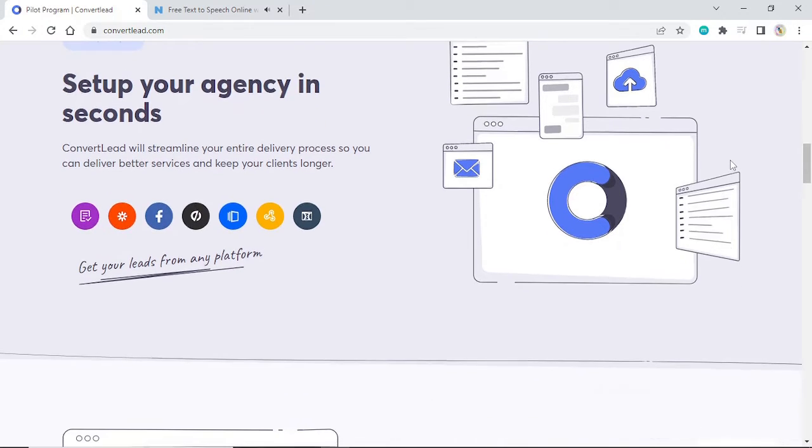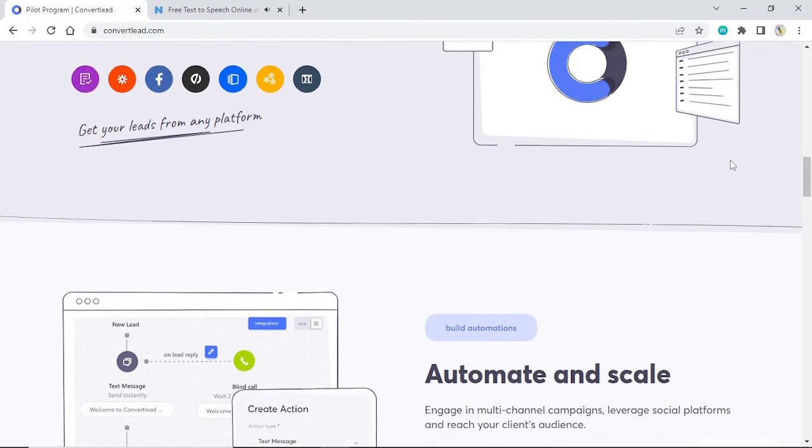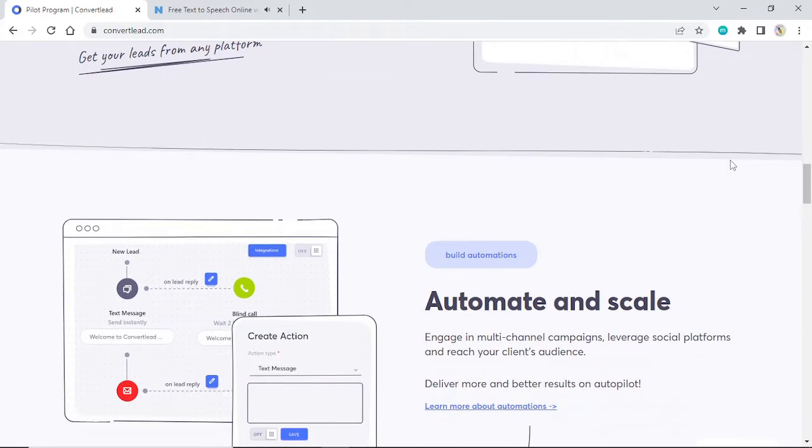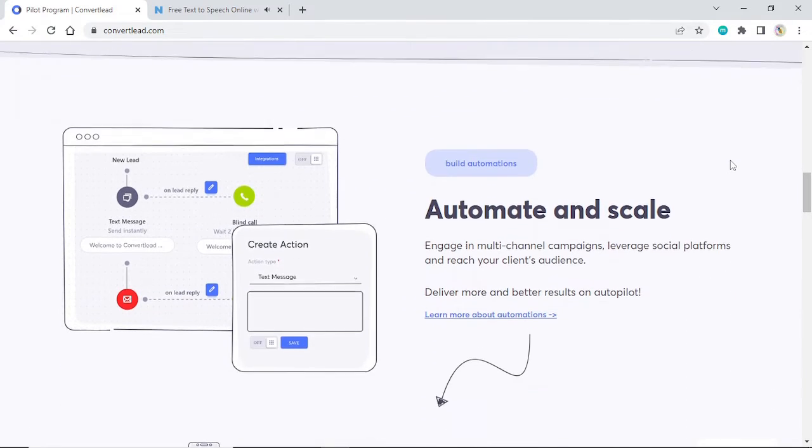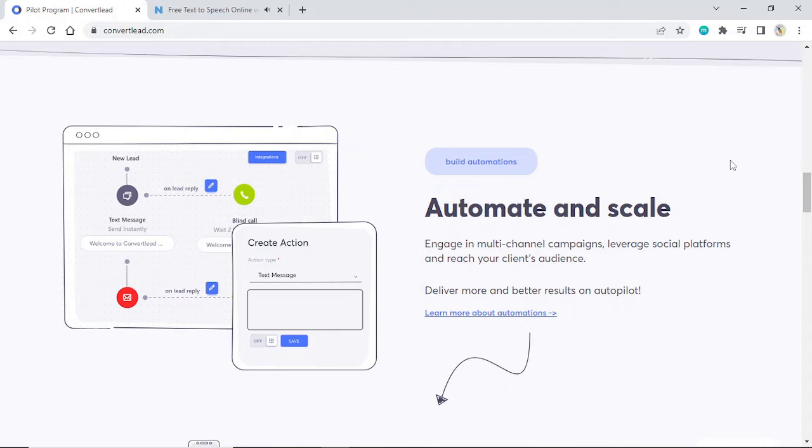Get your leads from any platform. Build automations. Automate and scale. Engage in multi-channel campaigns, leverage social platforms, and reach your client's audience.